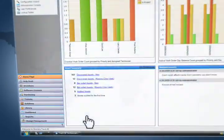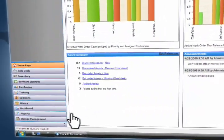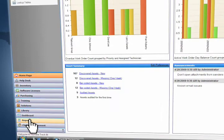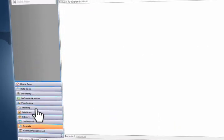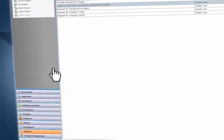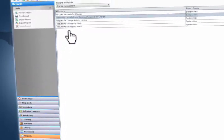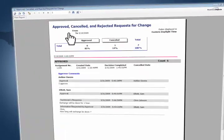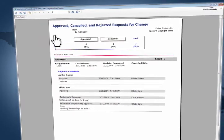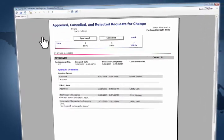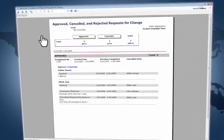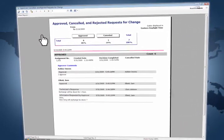And it doesn't stop there. With our robust reporting functionality, you can accurately assess impacts, risks, and rewards of managing change. With Numara TrackIt, you will experience the positive impact change management has on your organization.